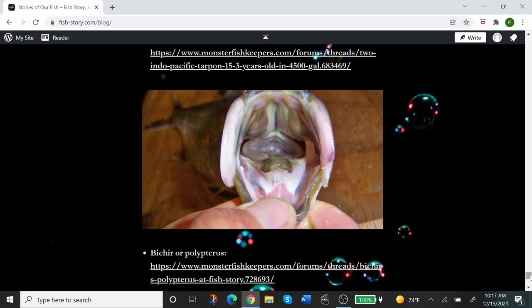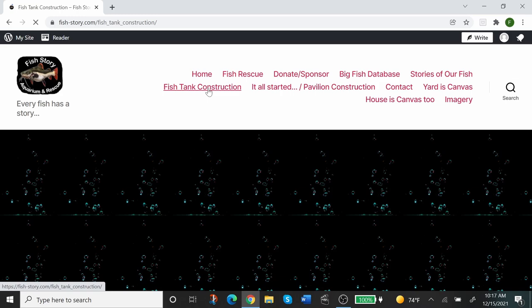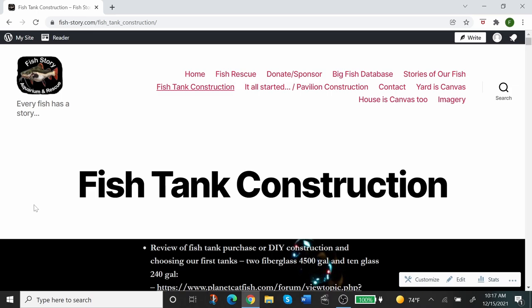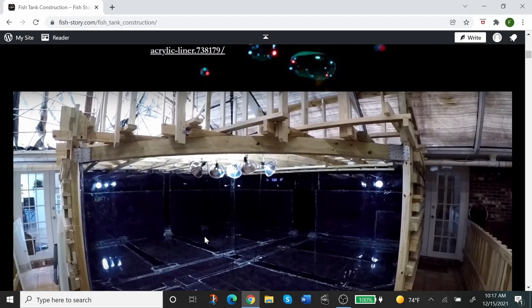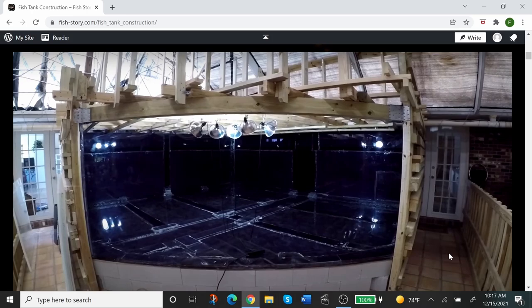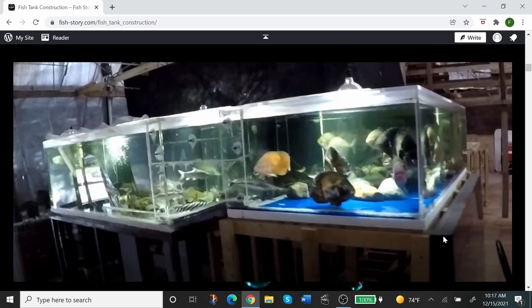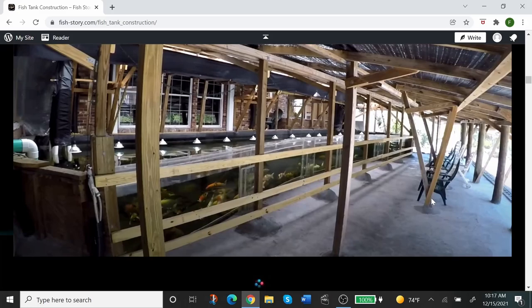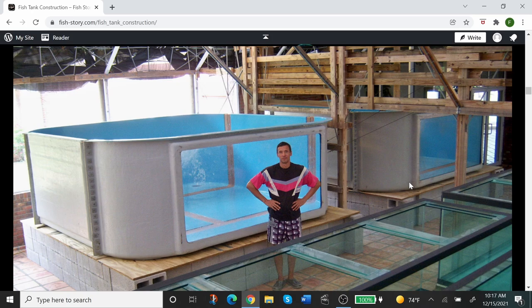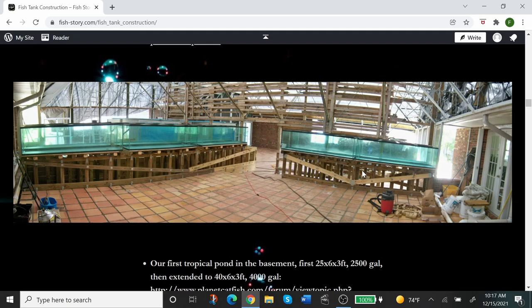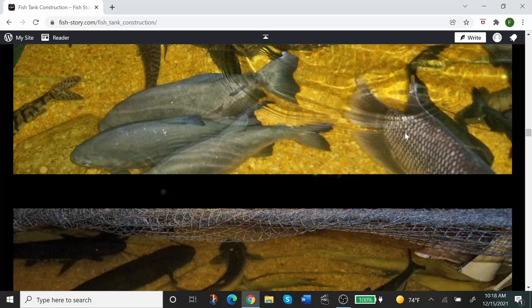Next one over is Fish Tank Construction. Again, self-explanatory. Here we talk about how we make our tanks. This is a 10,000 gallon tank that's in progress, waiting for the front viewing window. The 1,800 gallon, the spliced tank, the 2,500 gallon, the 240, 500 gallon, and the 240 gallon glass tanks. And there are some older constructions from our prior life below. There is filtration below, etc.